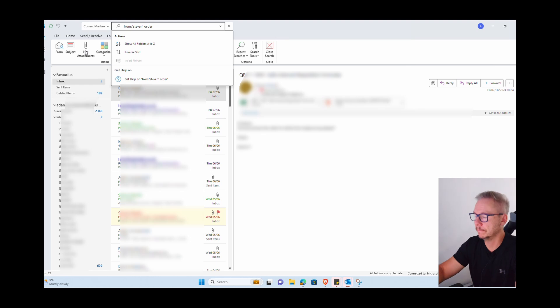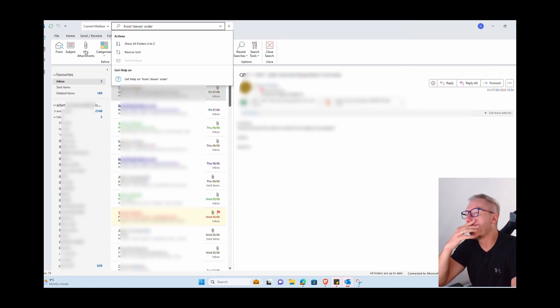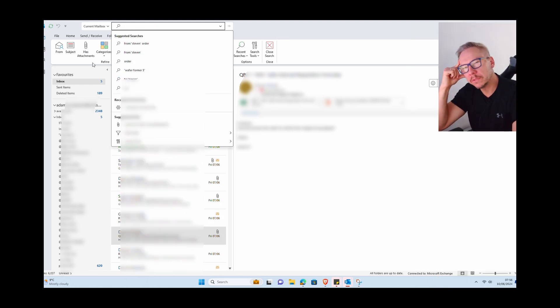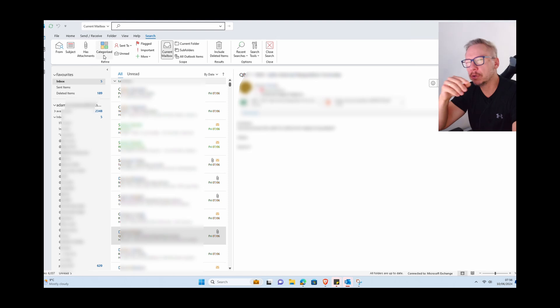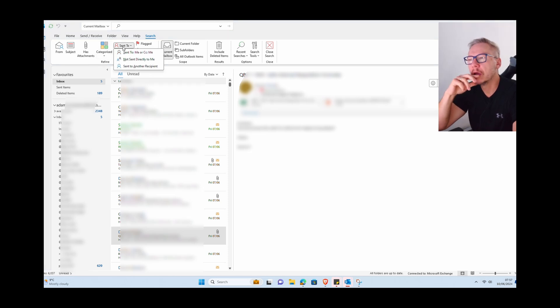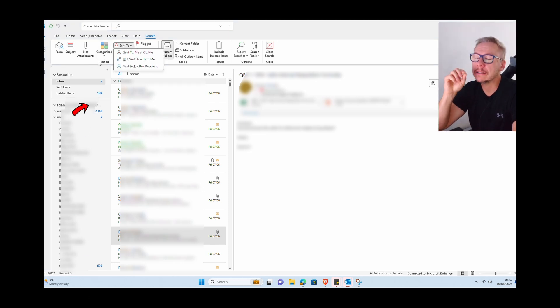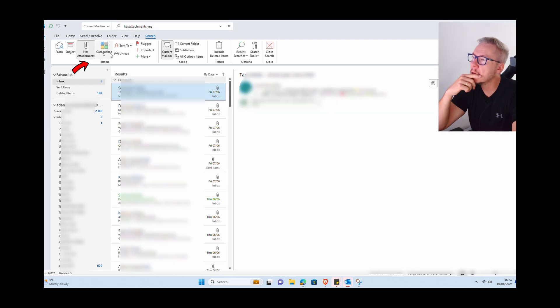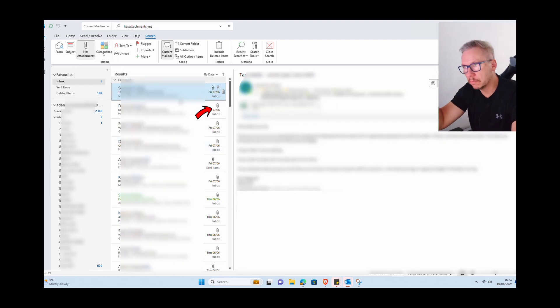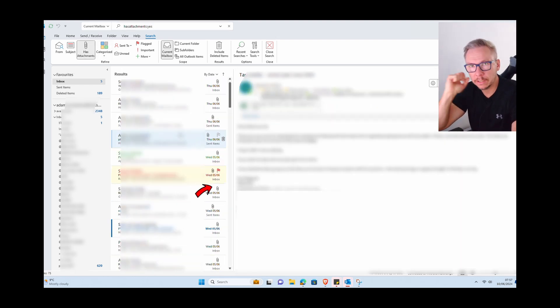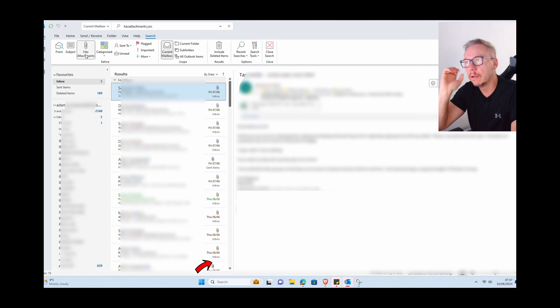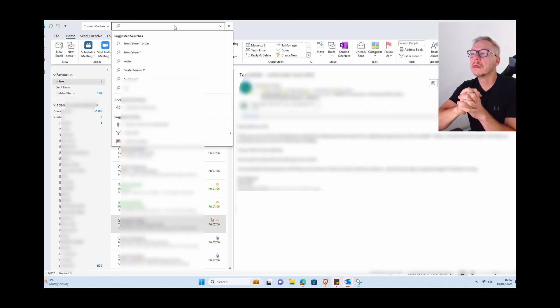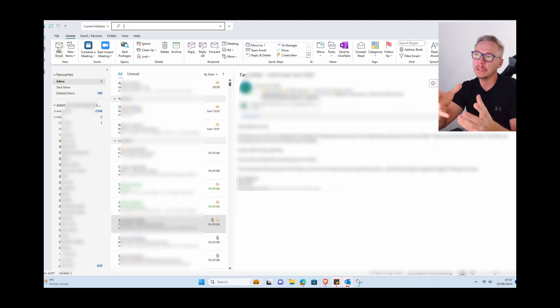Another thing - maybe you have an email, you remember you got this some time ago, you're not sure even who sent you this, but you remember there was an attachment. So just simply by pressing this button here, you can see all emails with only attachments. Plus, nothing is stopping you from combining those methods.